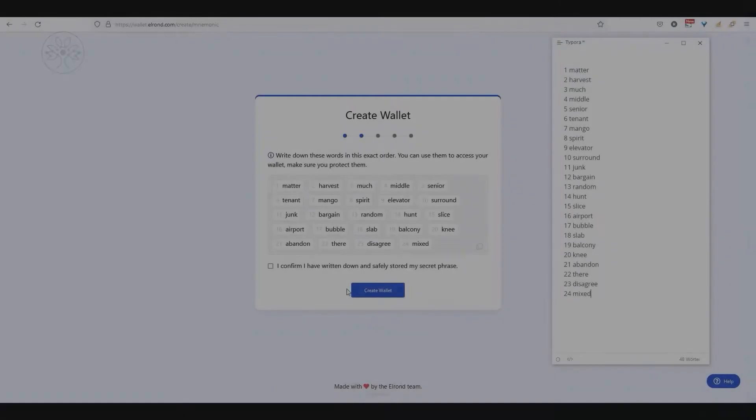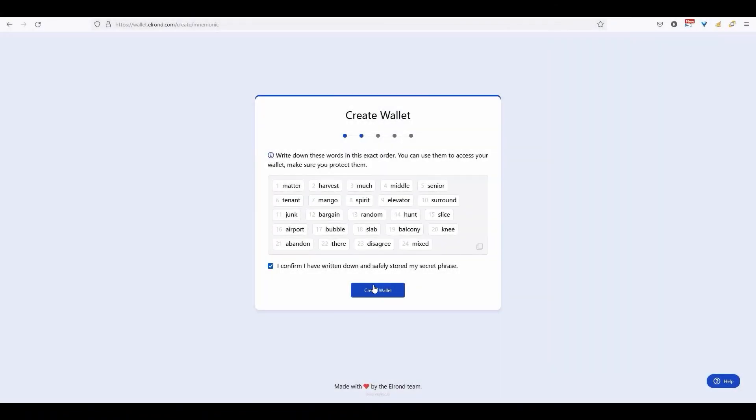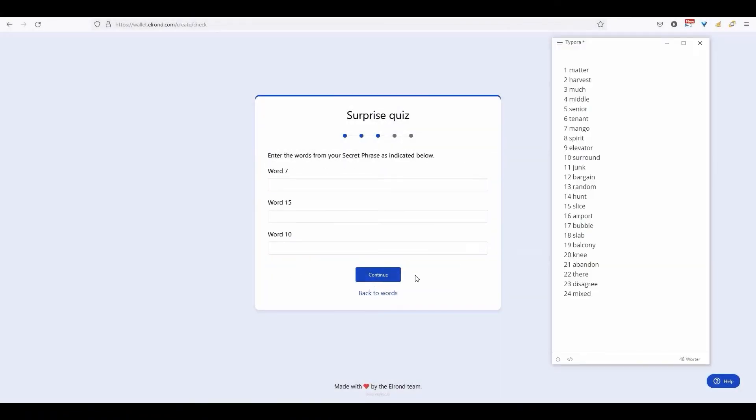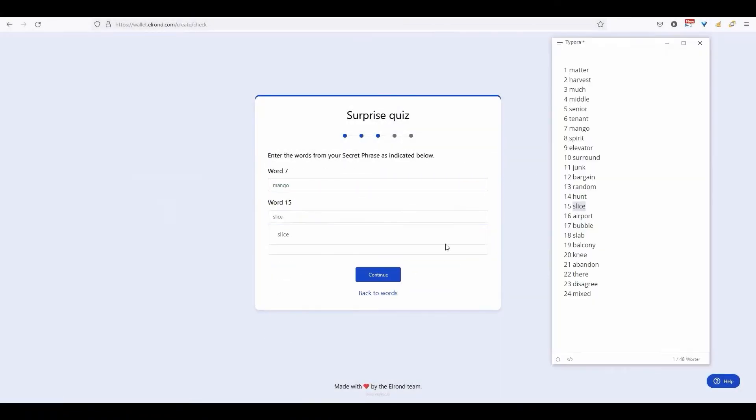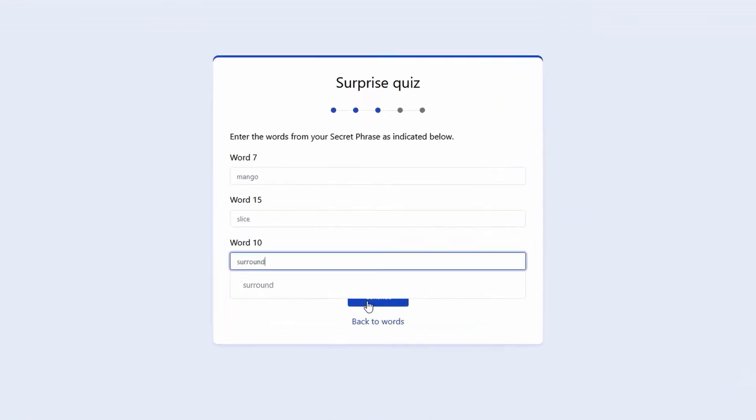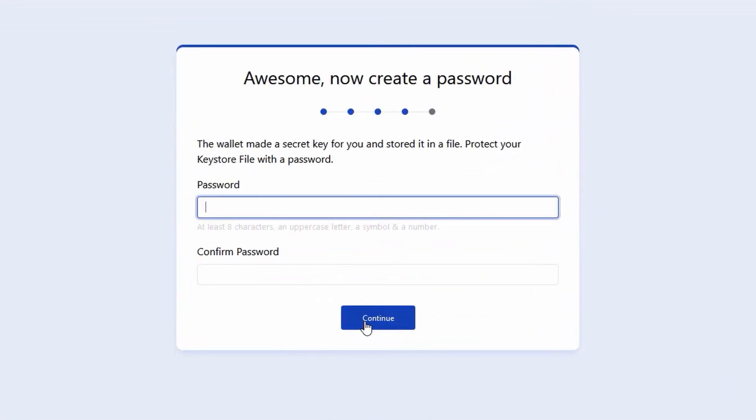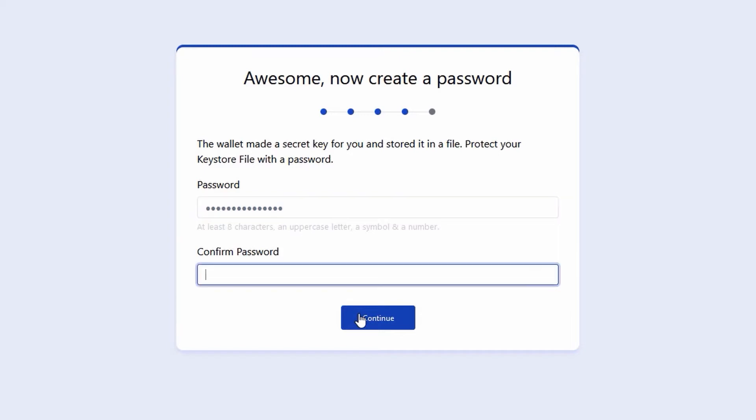To create your wallet, you will now be asked to enter three words from your secret phrase correctly and confirm. Having chosen a strong password containing small and capital letters, numbers, and special symbols, write it down like your secret phrase and store it somewhere safe.